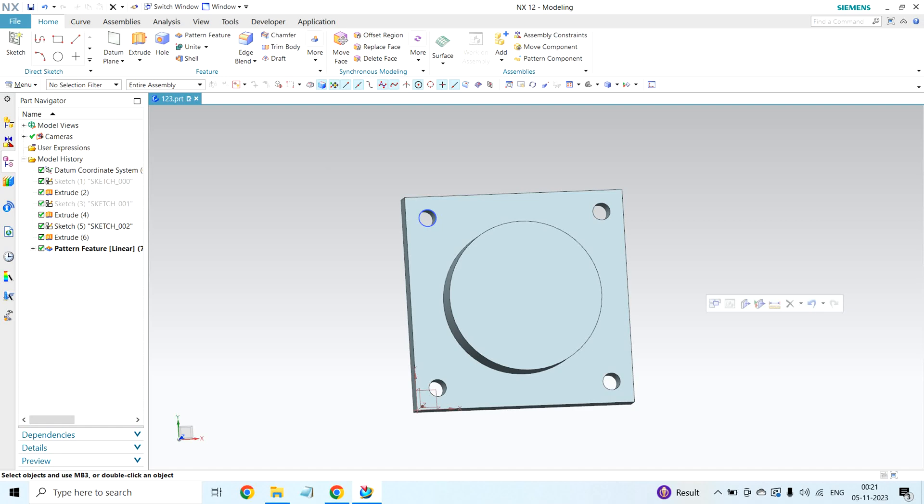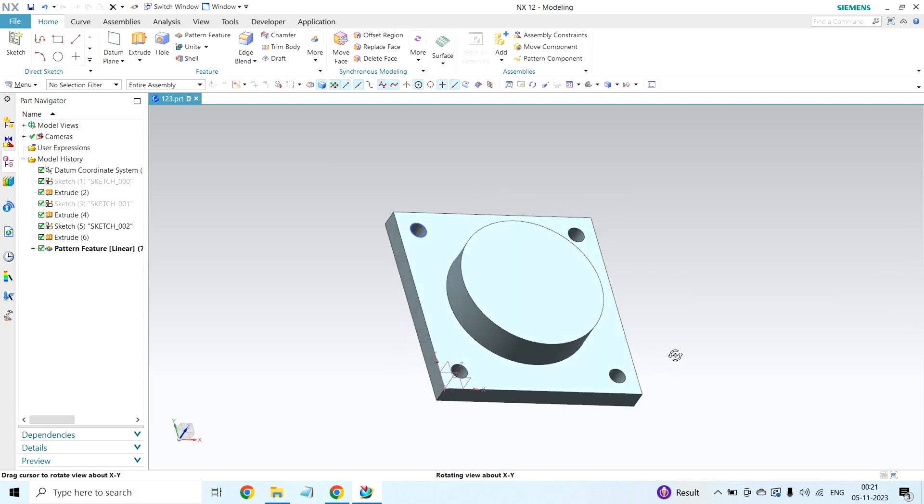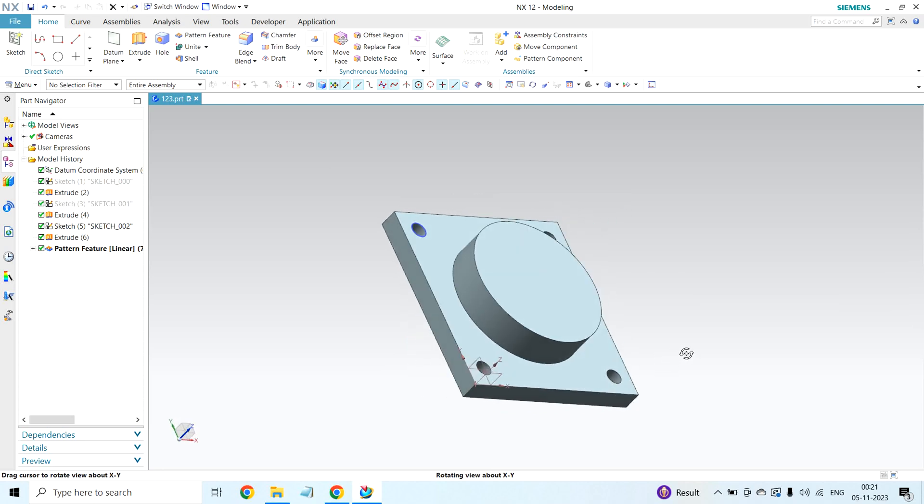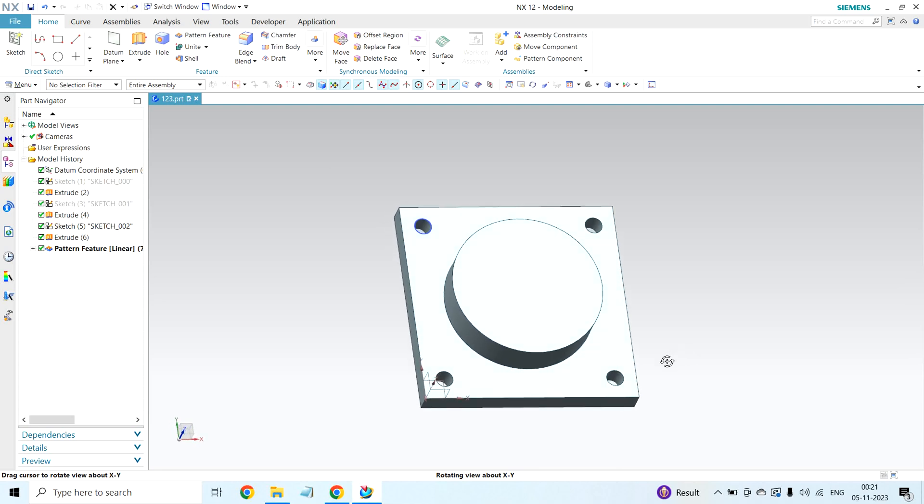Hi everyone. In my previous video, I showed how to use linear pattern feature. In this video, I will show how to use circular pattern feature.